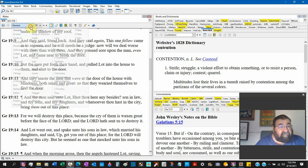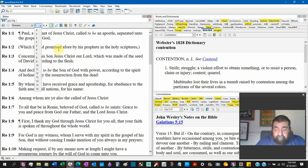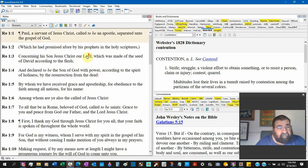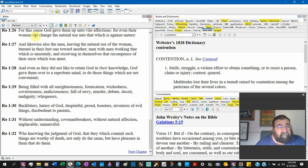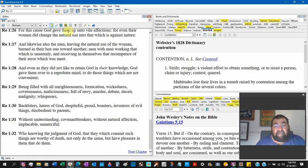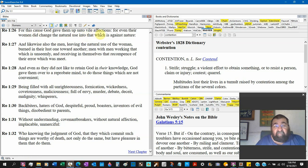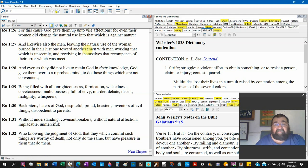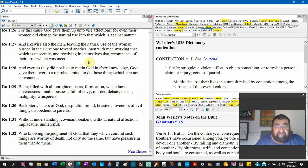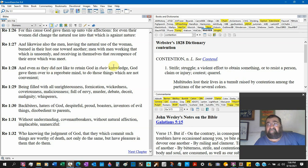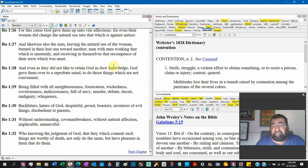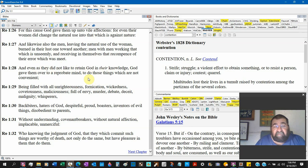Now we'll go to Romans, chapter 1, verse 26. For this cause God gave them up, God gave them up, unto vile affection. For even their women did change the natural use unto that which is against nature. And likewise also the men, leaving the natural use of women, burned in their lusts one toward another, men with men having sex with men, working that which is unseemly, and receiving themselves the recompense of their error which was meet. And even as they did not like to retain God in their knowledge, God gave them over to a reprobate mind to do things which are not convenient.